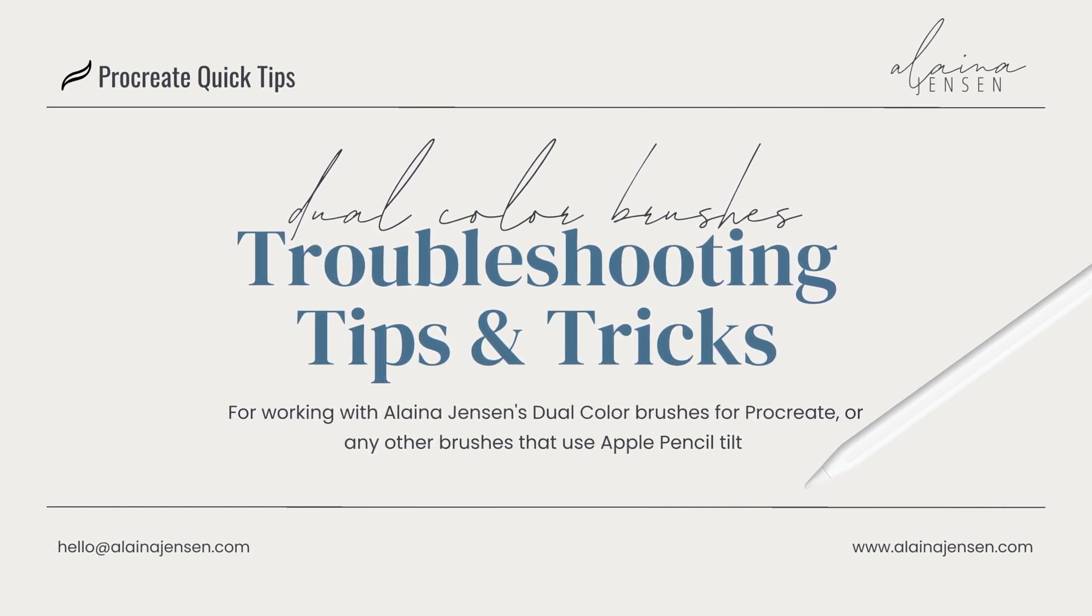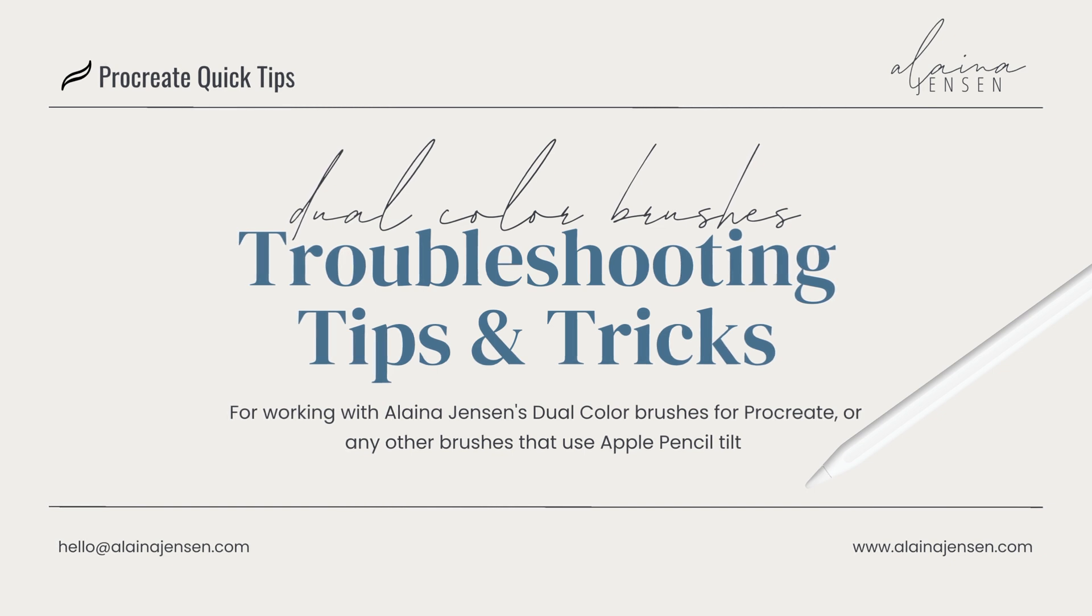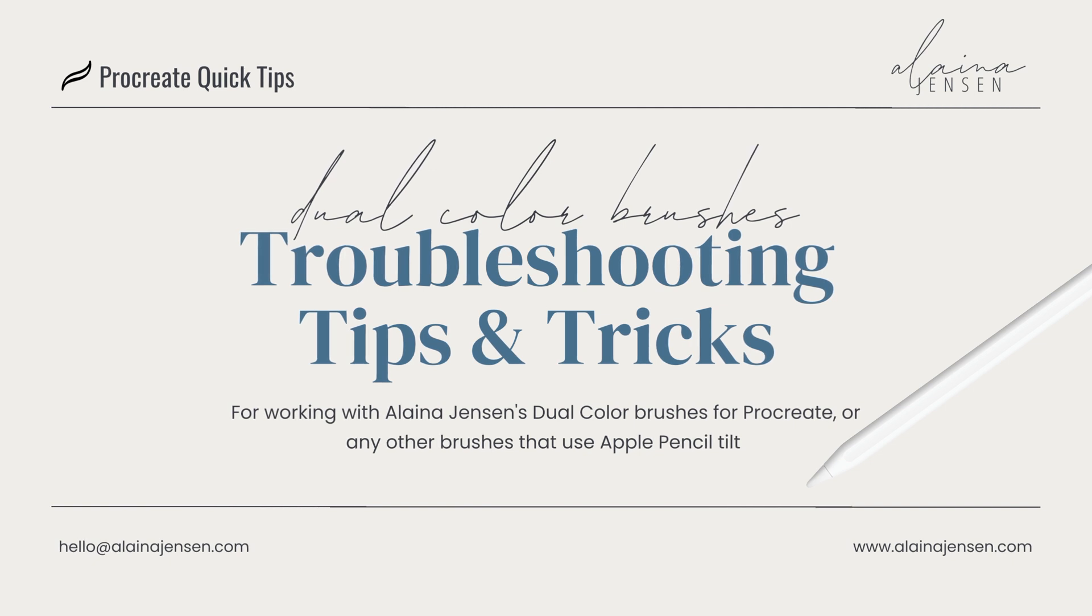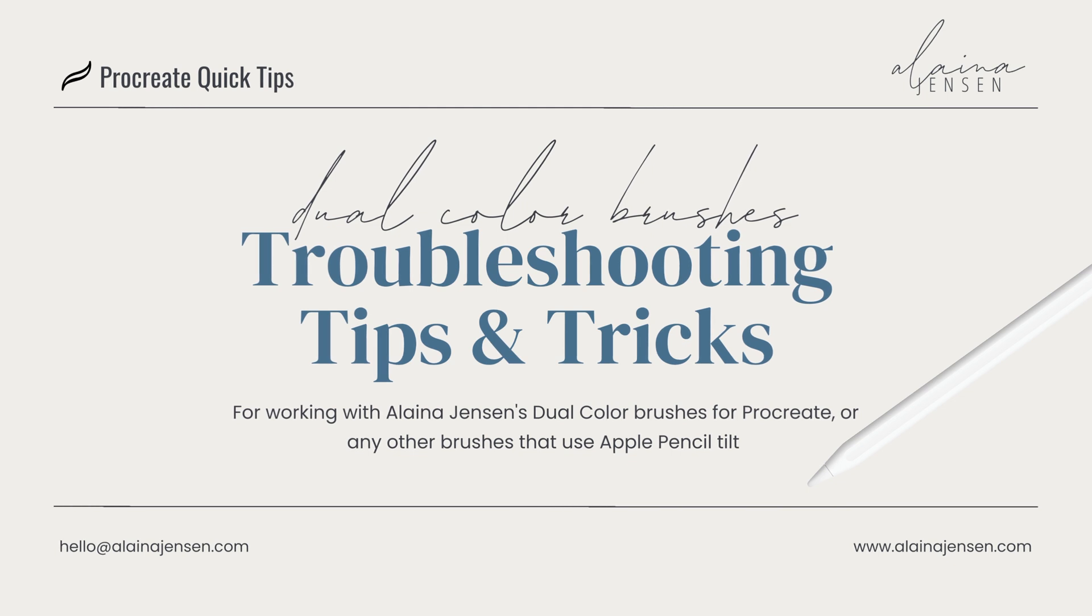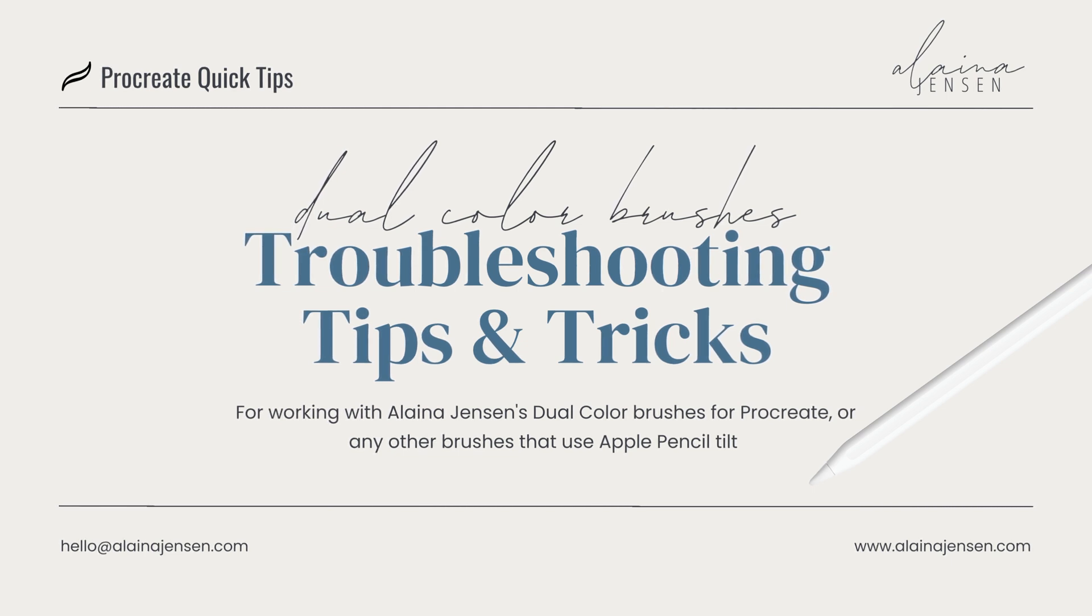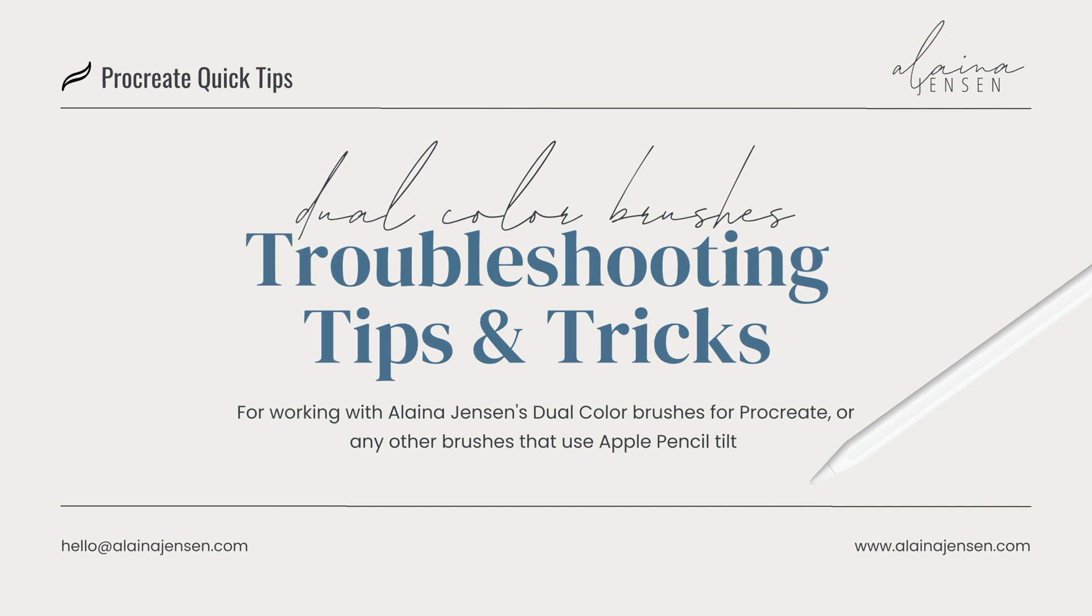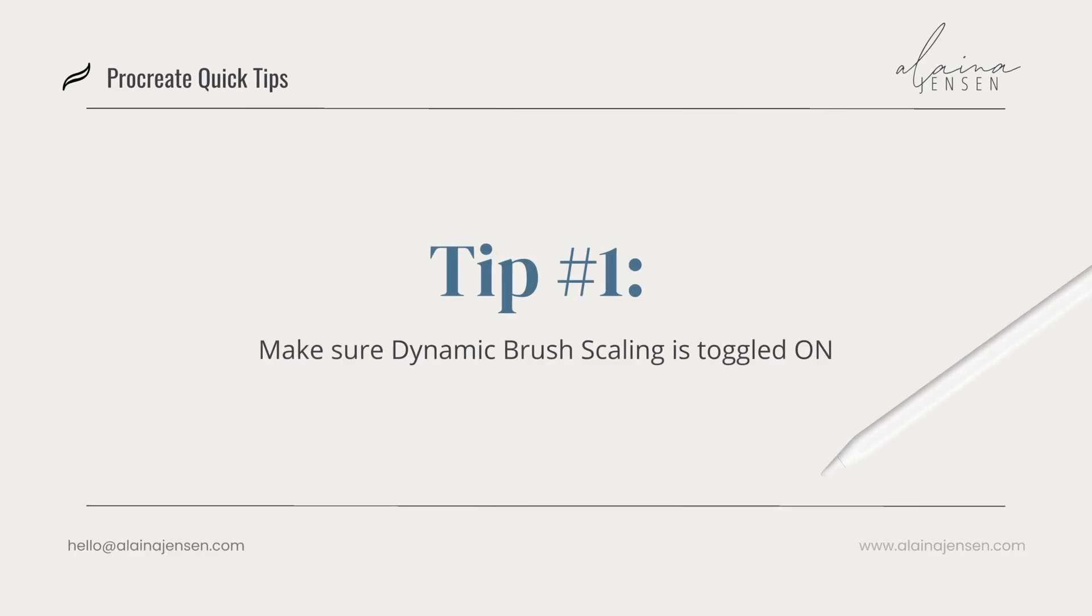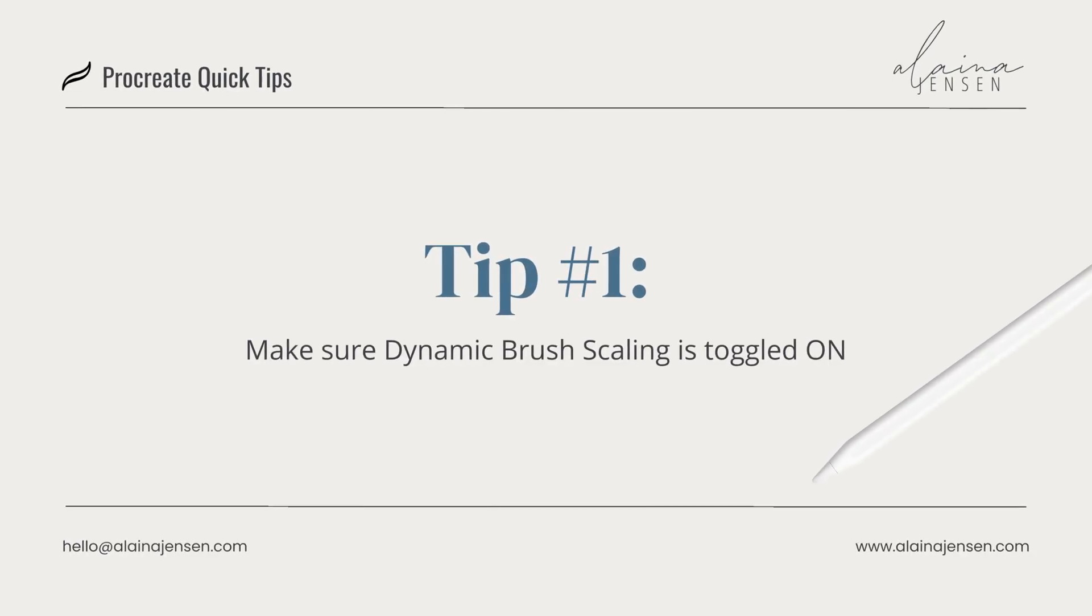Since I'm not able to add clips to my previous video, I wanted to share these tips and tricks in this additional video. This video is specifically to help you troubleshoot problems with my dual color brushes. However, they are also helpful tips if you're having any kind of trouble with your Apple Pencil, and in particular if you are having trouble using any brushes that have a tilt function in them.